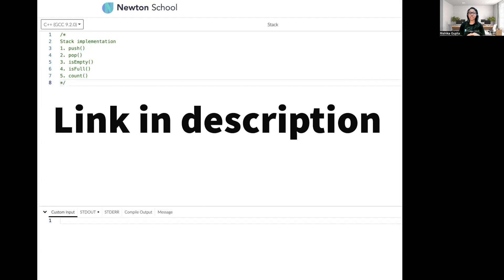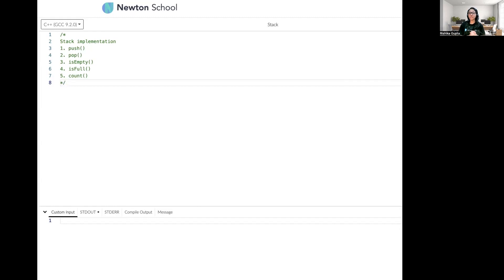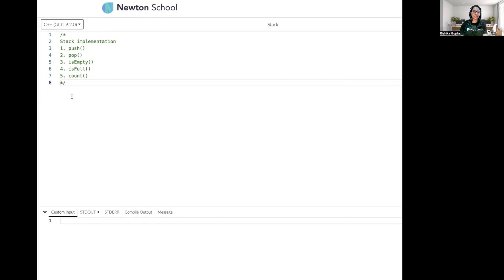If you haven't checked out that video, I highly recommend you go through it first so you'll better understand this one. In this video, we are going to implement a stack by ourselves using classes, and we are going to create an abstract class covering all the important functions a stack has: push, pop, isEmpty, isFull, and count.